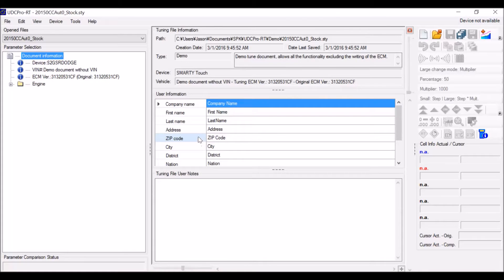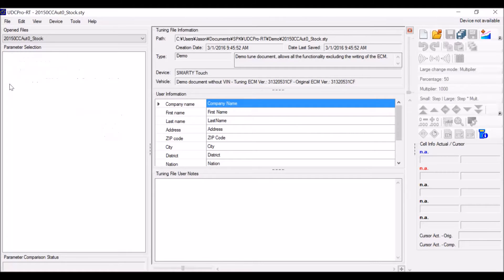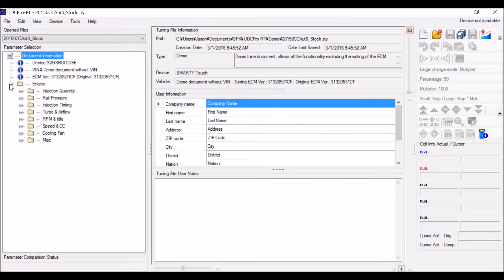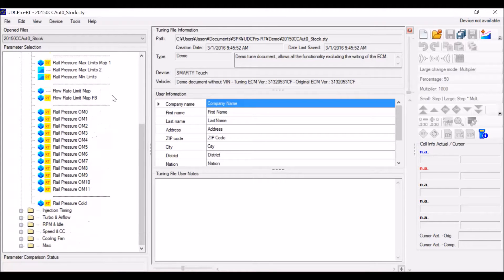Hello. Today's video will be showing you some of the more basic functions of the UDC Pro software. Let's head over to the engine parameters and into rail pressure. We are going to be using operating mode 0 today to play with the little bits.